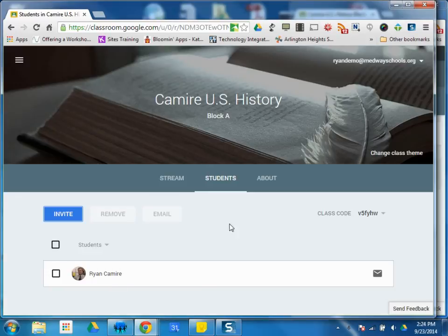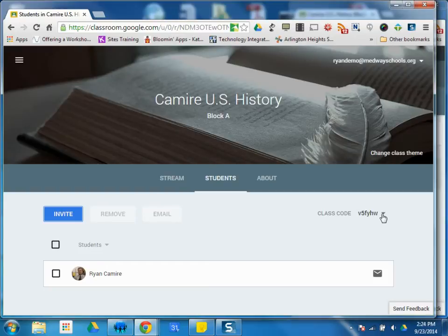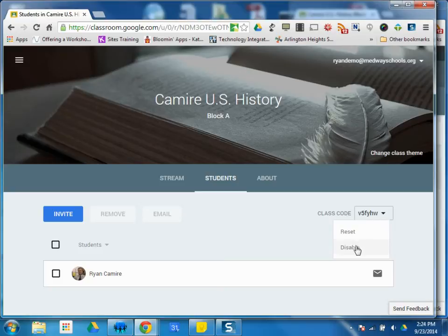But again, the easiest way is to have them self-enroll using that class code. So in the Students tab, the teacher also has the ability to get this class code for enrollment. And the other thing you can do with that class code, if I click this little dropdown, is to reset it to a new code or to disable it altogether.